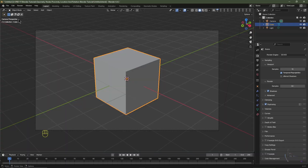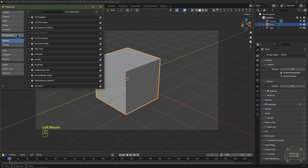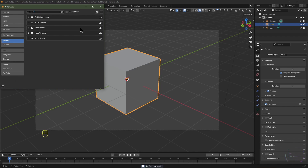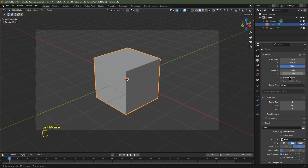Open up Blender. Go to Edit > Preferences and under Add-ons search for 'node', then enable the Node Wrangler. Click Save Preferences and that will ensure the Node Wrangler loads every time we load Blender. I'll also navigate to my Output tab and change the frame rate to 30 frames per second.